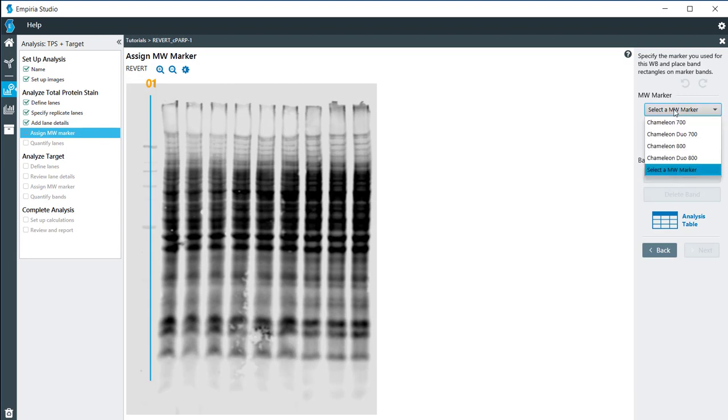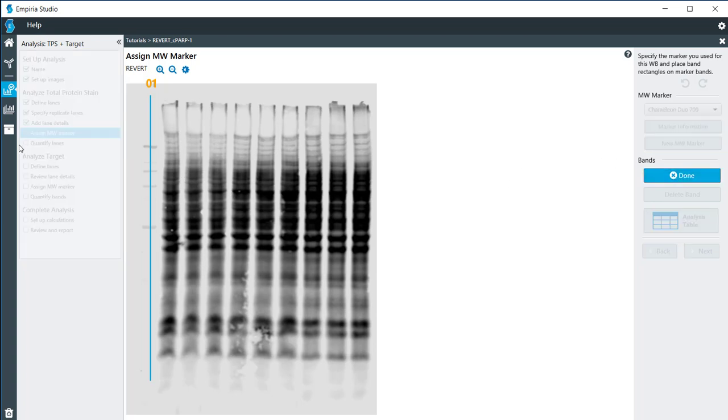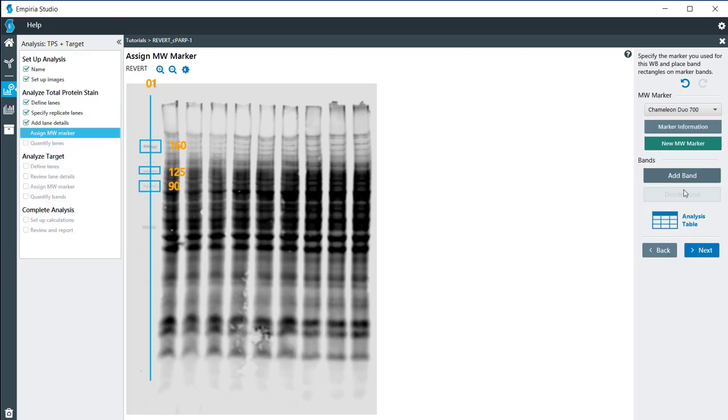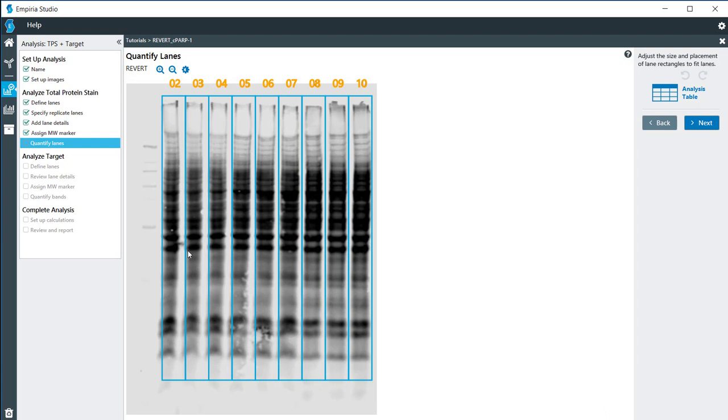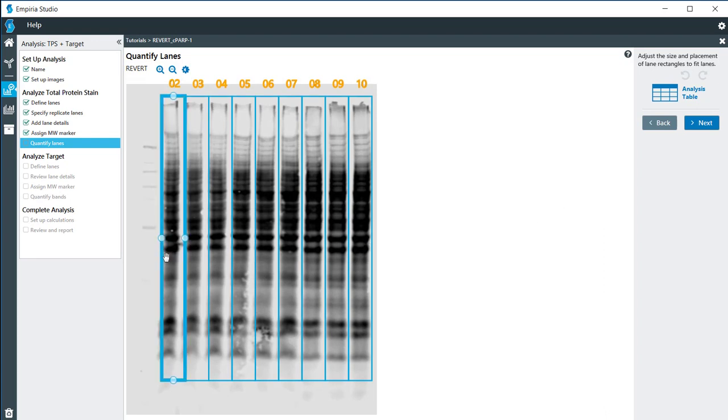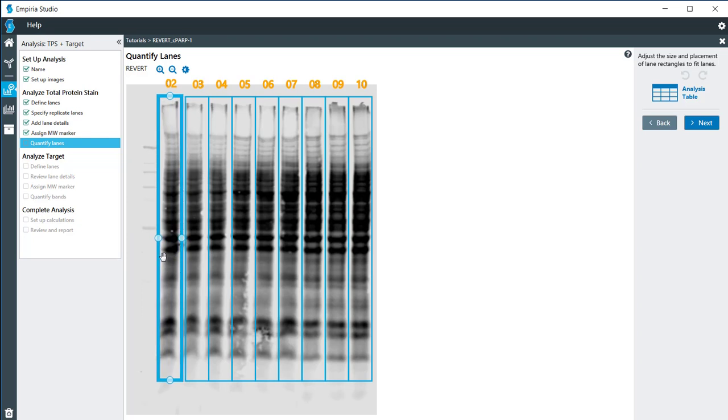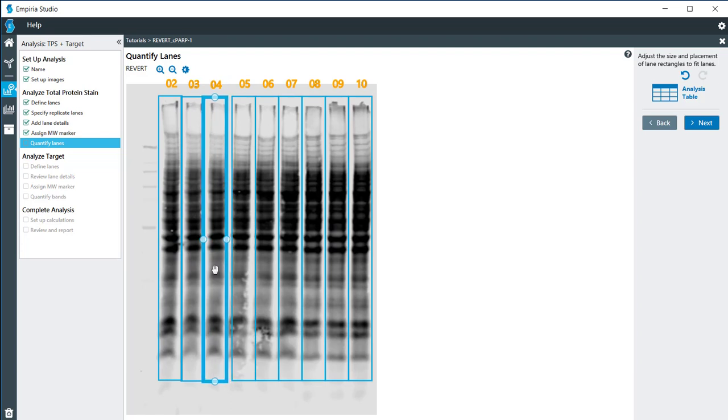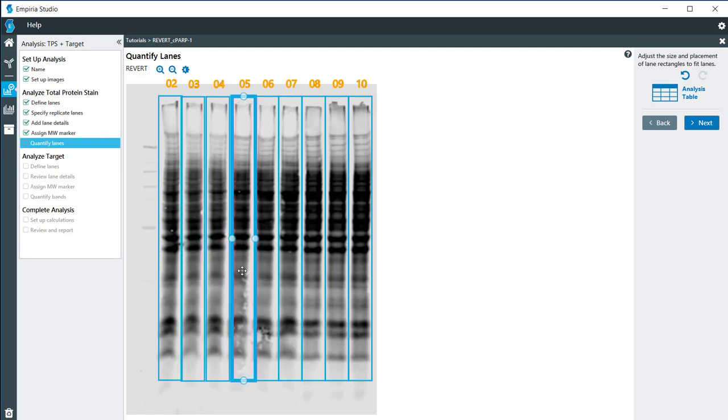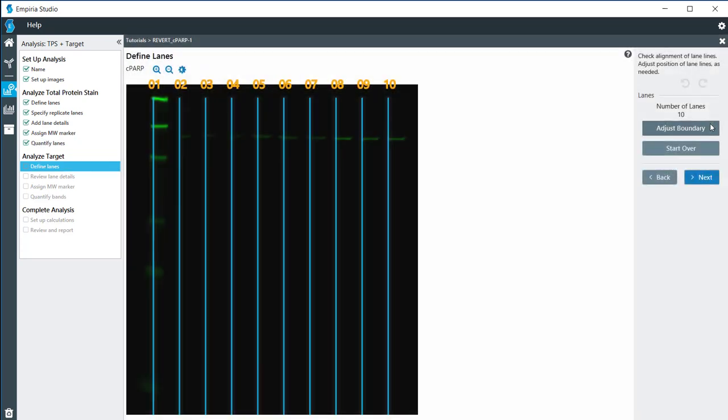As with other Revert images that we've worked with previously in the tutorials, we do have to set a marker, even if it's not really used for the Revert staining, and add a couple of band markers on here so that we can move to the next image. Here I'm going to adjust my lane location slightly so that it gets all of the Revert signal. It looks like the rest of them are good, so I'm going to go ahead and click on Next.